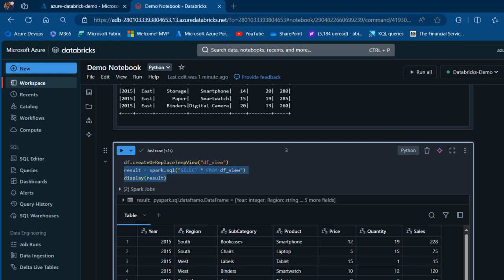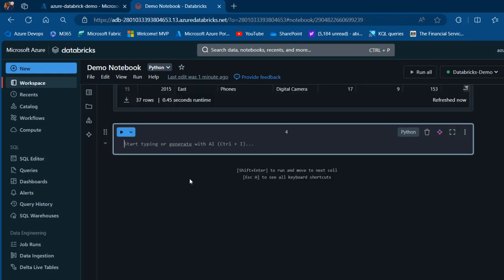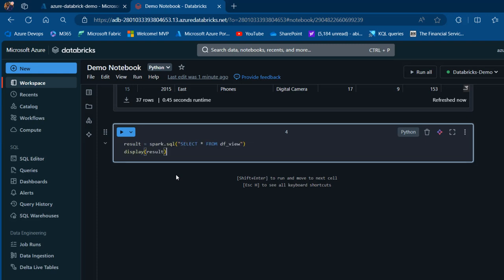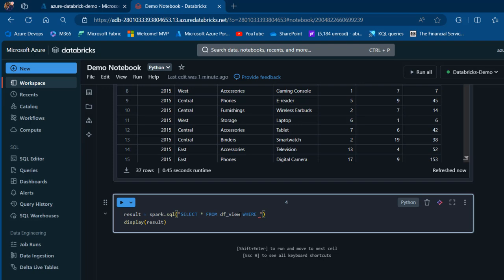I'll copy this code and create a new cell at the bottom. Now we'll filter to see all transactions for the East and West regions. After SELECT * FROM df_view, I'll add a WHERE clause: WHERE region equals 'East'.